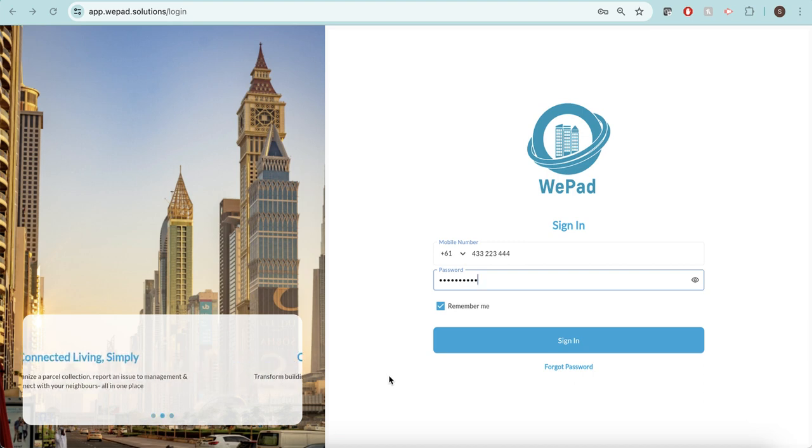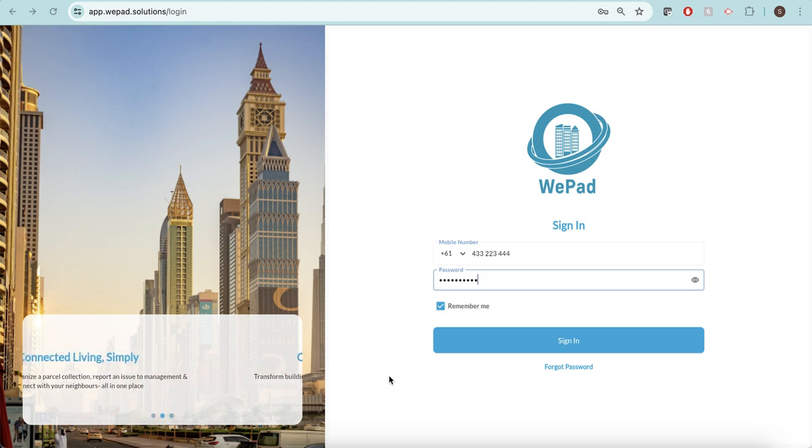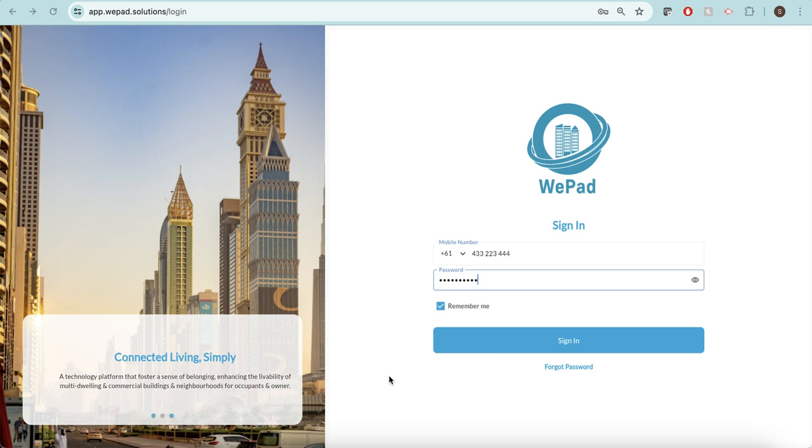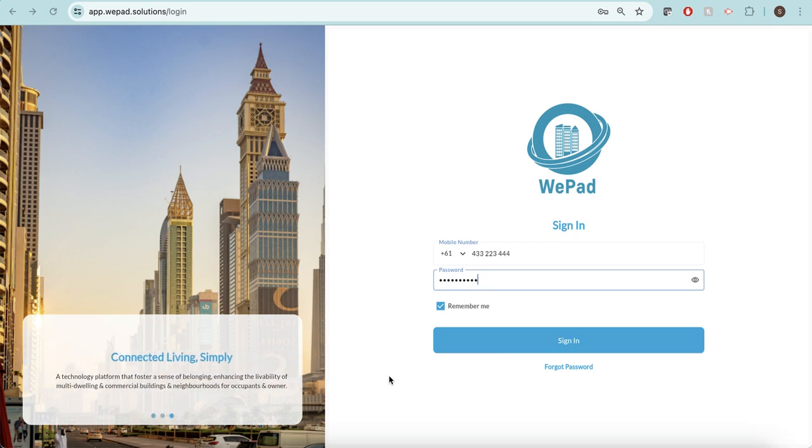A resident is able to log in on their computer viewing the web app. They're also able to log in to the Android app on their mobile phone or to the iOS app on their Apple phone.